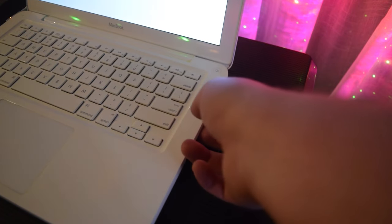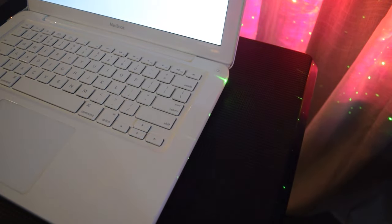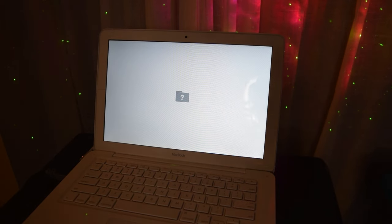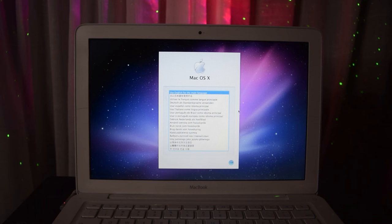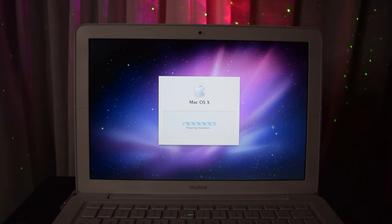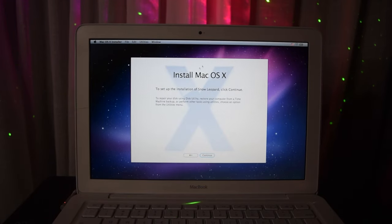I put the DVD into the MacBook, and it went straight from the question mark folder icon to the Apple logo. And here we are in the Snow Leopard installer. I love that Aurora wallpaper. It brings back so many memories.